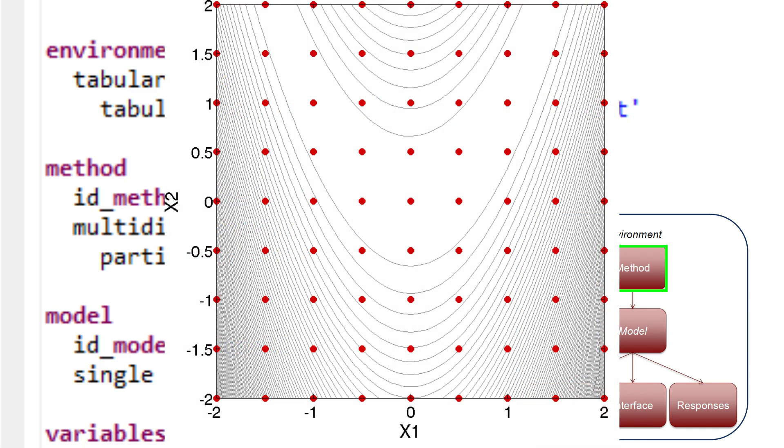In this case, there will be 8 intervals, or 9 data points, evaluated between the lower and upper bounds specified in the variables block. 9 data points for 2 variables will result in a total of 81 response function evaluations.